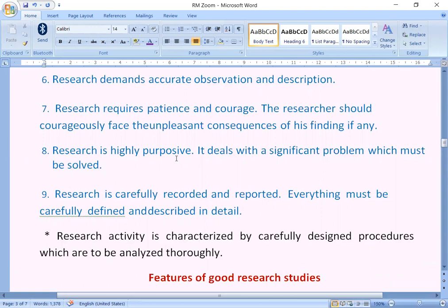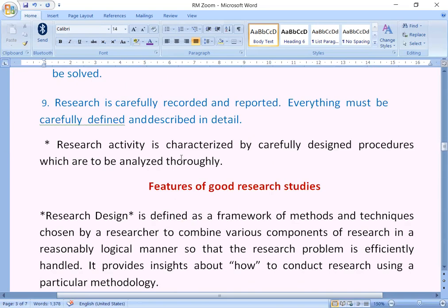Research deals with the significance of a problem which must be solved. Research is carefully recorded and reported — everything must be carefully defined and described in detail. Research activity is characterized by carefully designed procedures which are to be analyzed thoroughly.